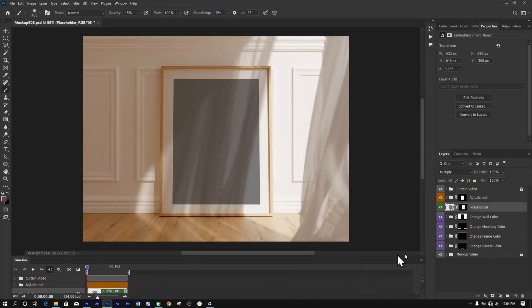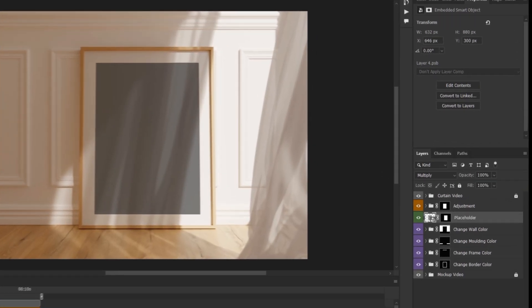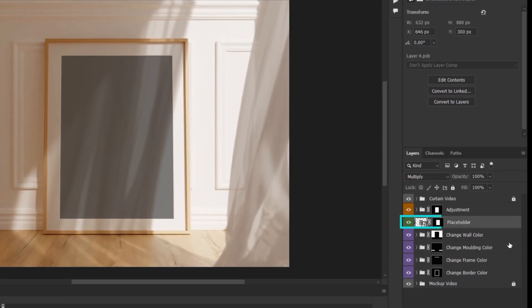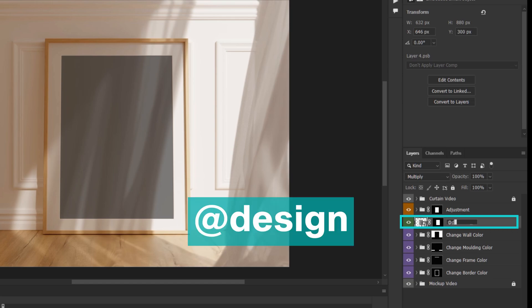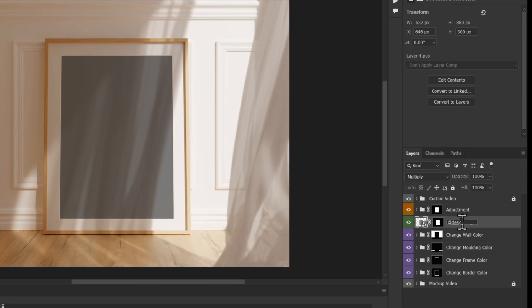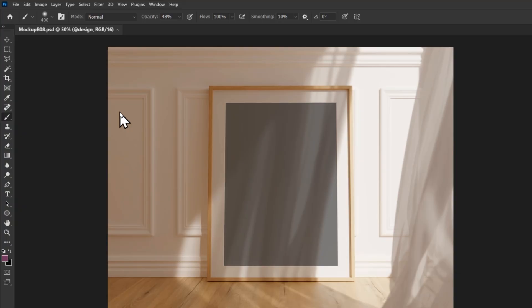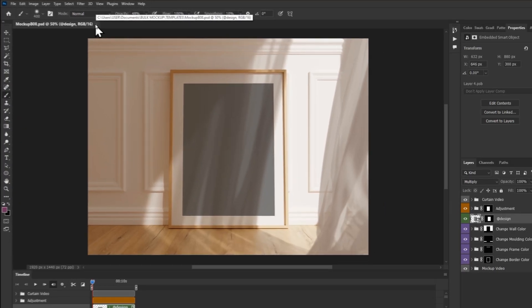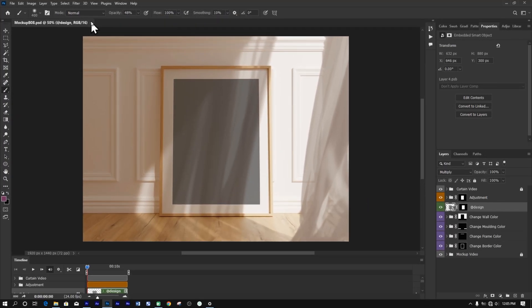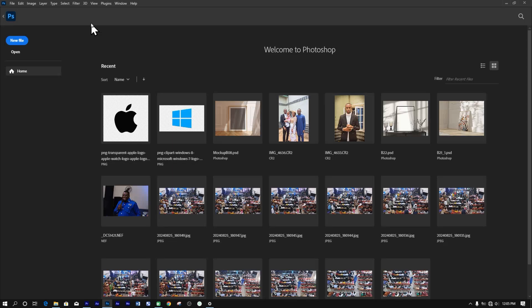Next, locate the Smart Object layer that controls the design placement within your mockup template. Now rename this layer to @Design. This step is important and you'll get to know why in the latter part of the video. After making the necessary changes, save and close the file.